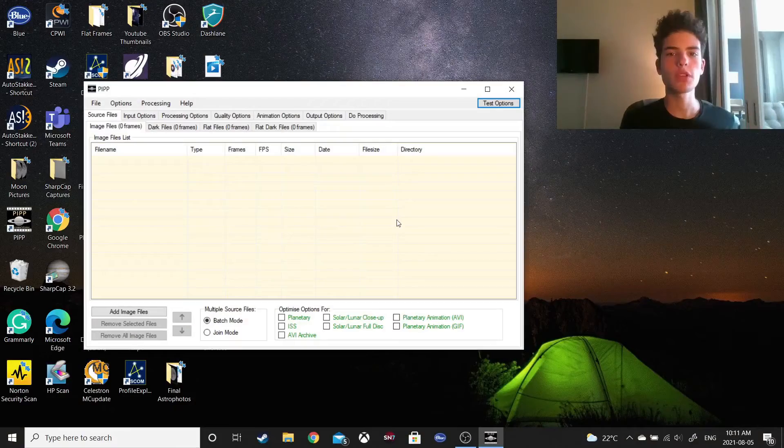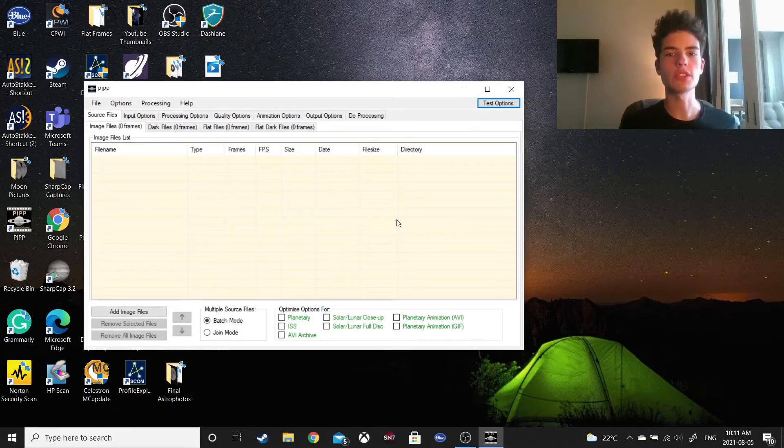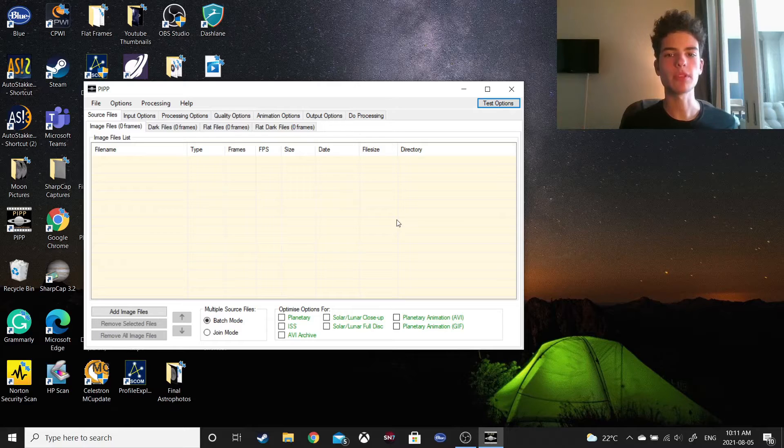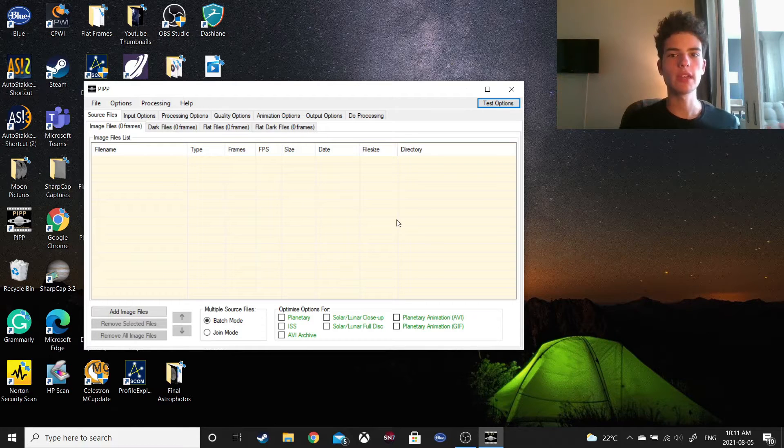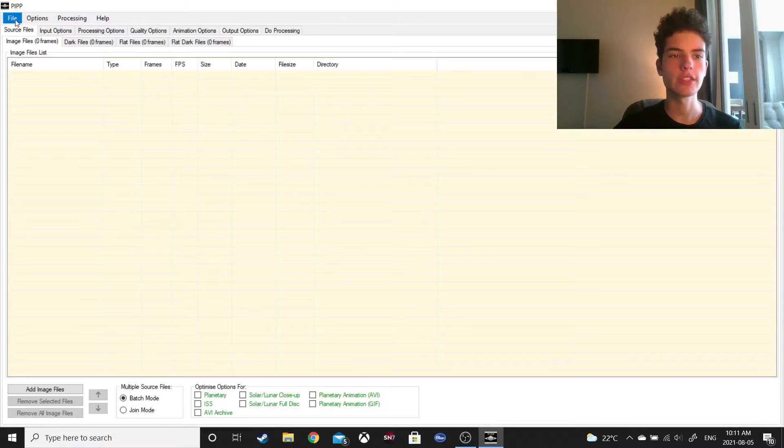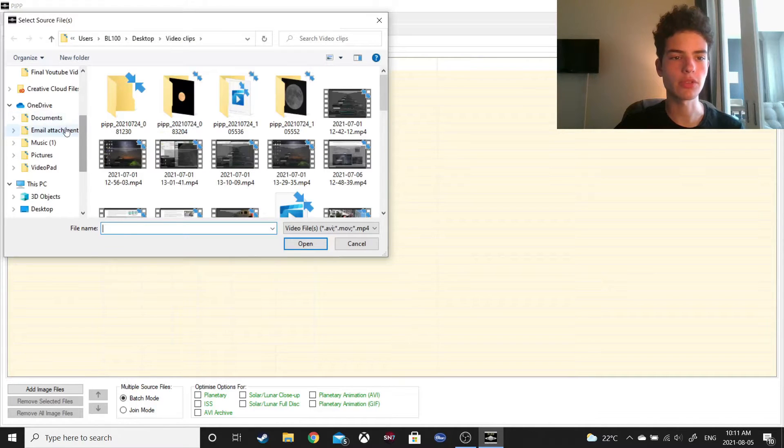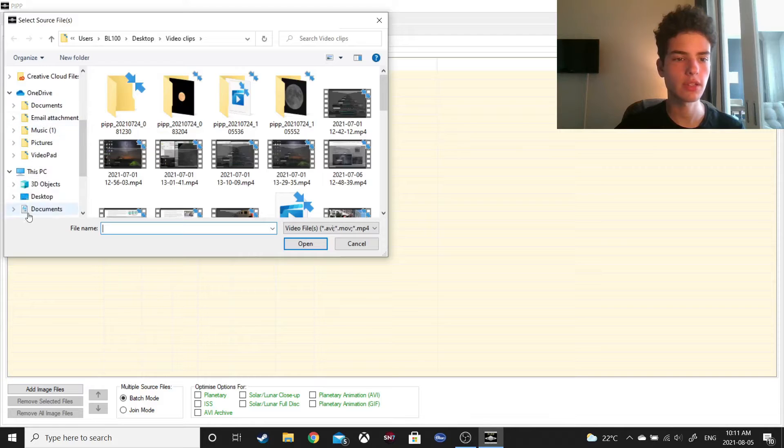First, what I'm going to do is use the software PIP, link will be in the description, by the way, to turn my video into a picture, and I'm going to show you how to do this right now. So, I go on Source Files.